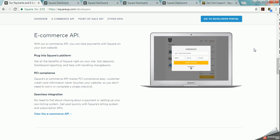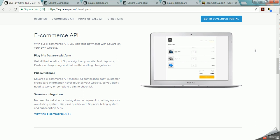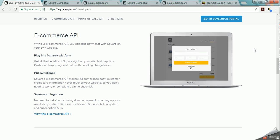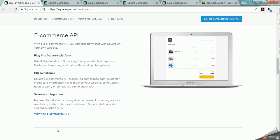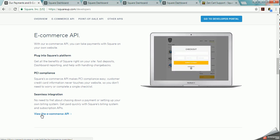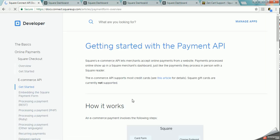It's a lot easier to utilize PayPal's system, their online shopping system, than it is to utilize Square's and we're going to talk more about that in other presentations. But here we're just going to briefly look at the e-commerce API and I'm going to click here to go into the e-commerce API for Square.